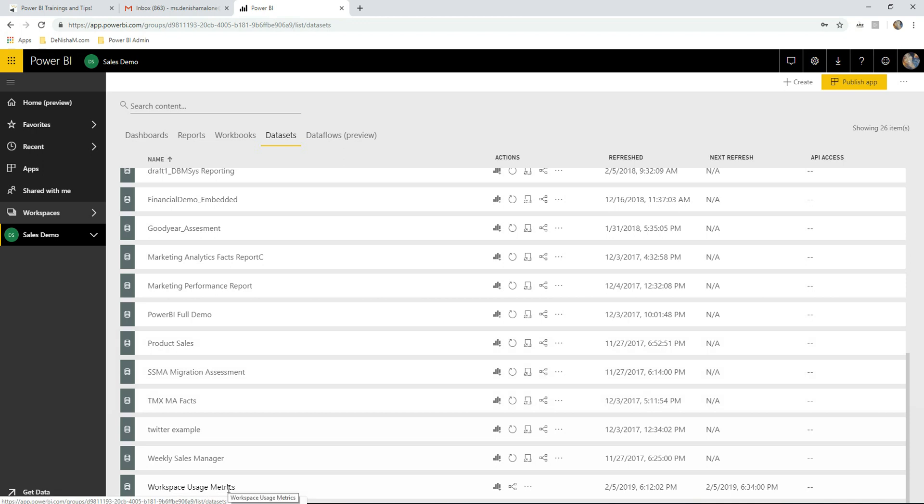Now you can always have a quick report to see how your workspace is performing. If you have any questions, always email me and check out other videos. Bye.